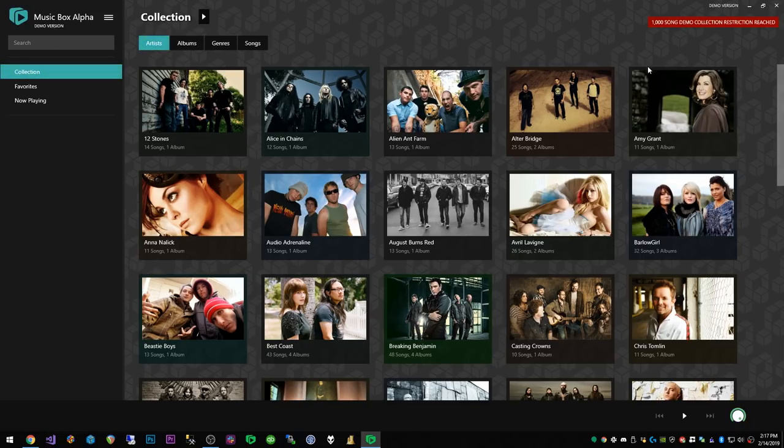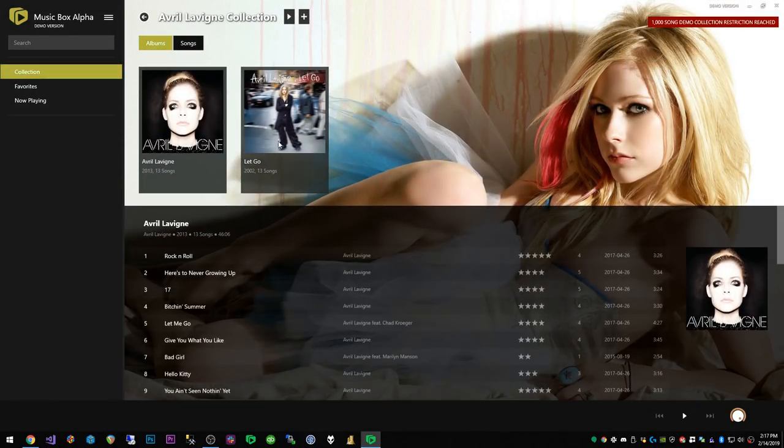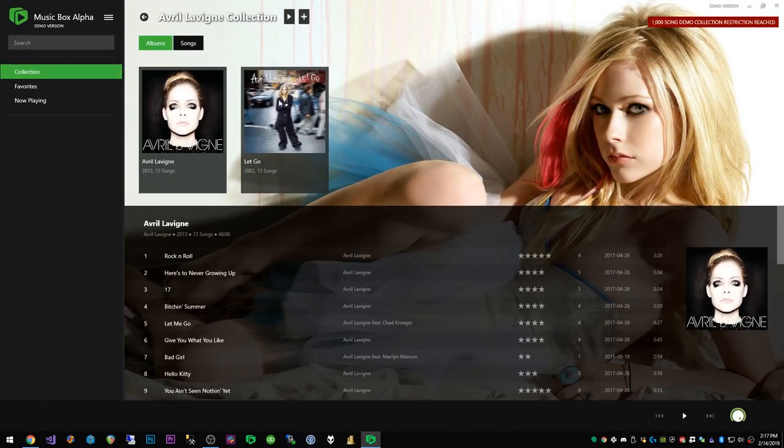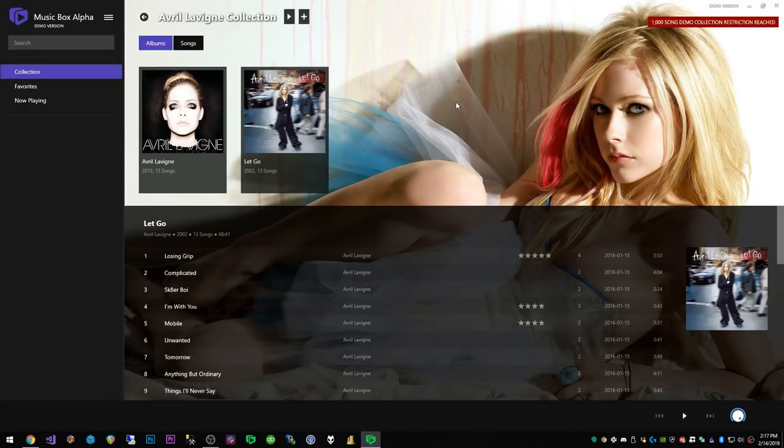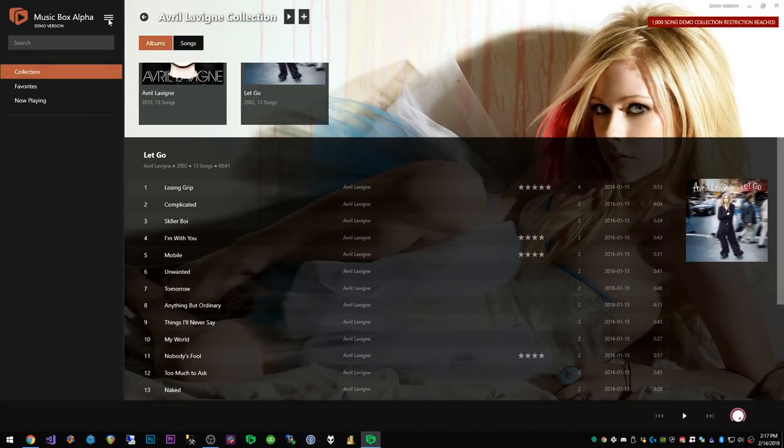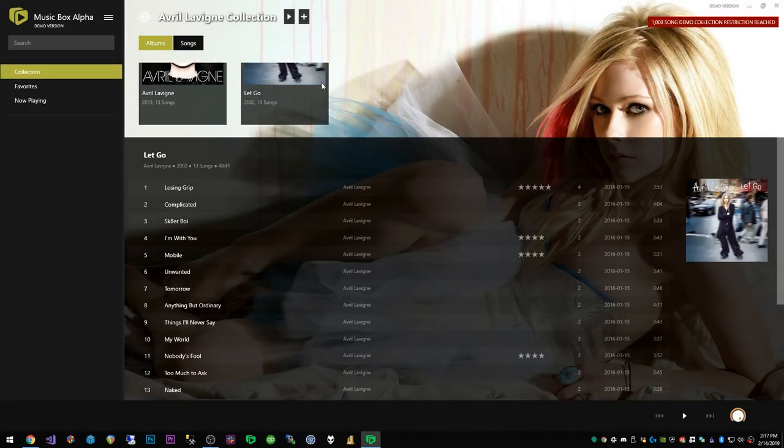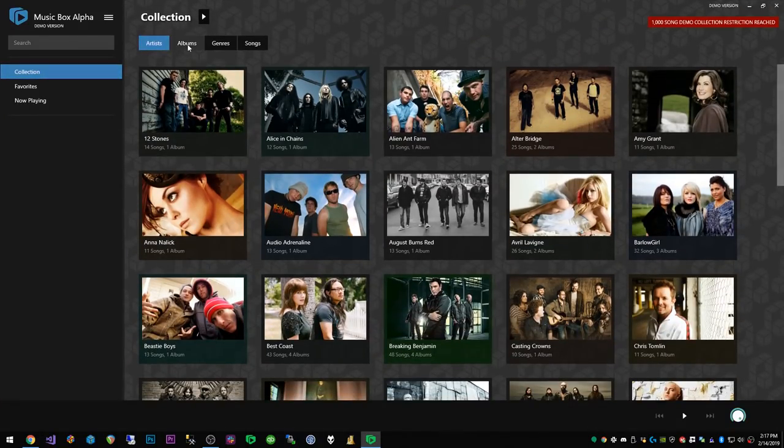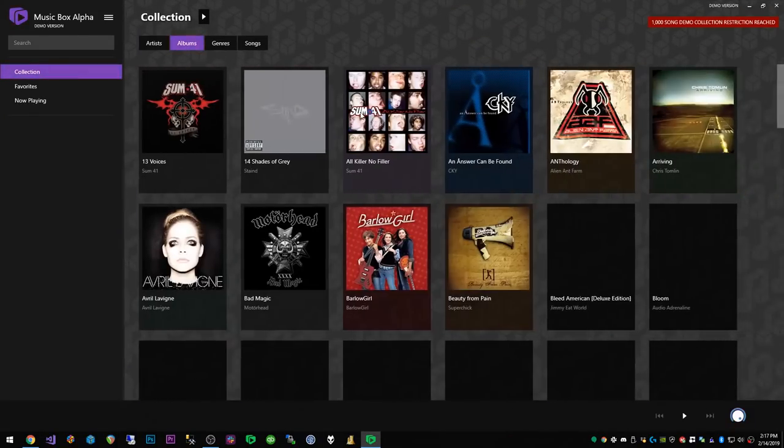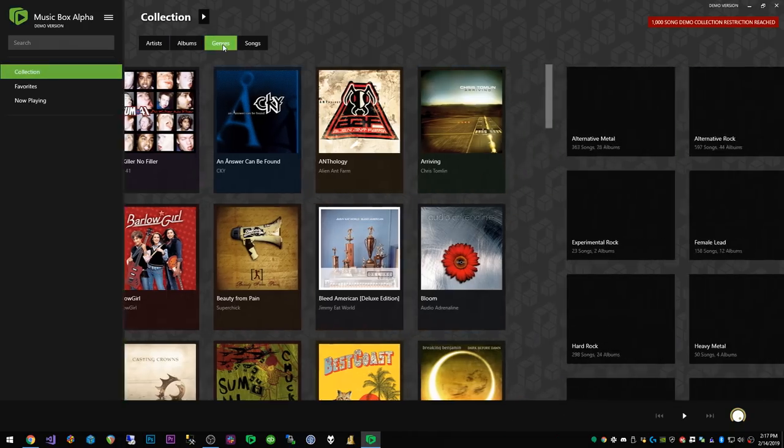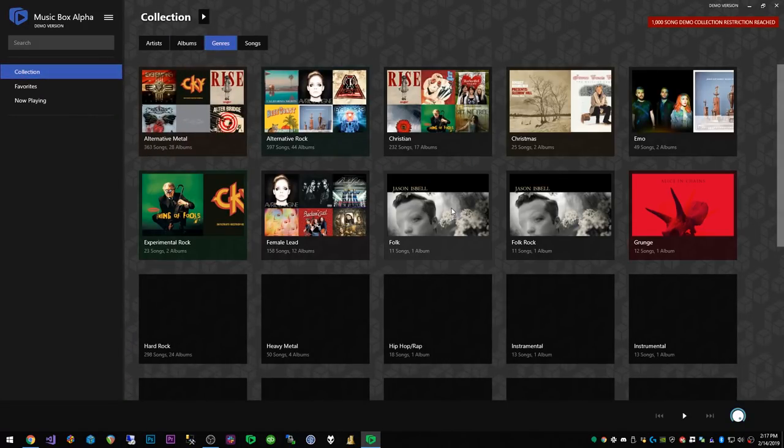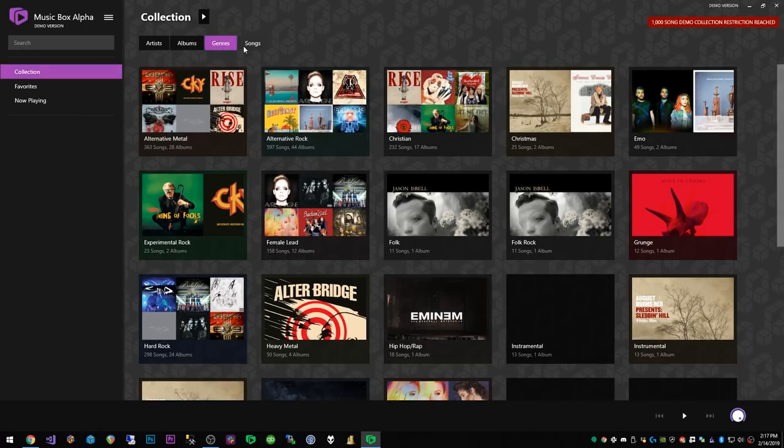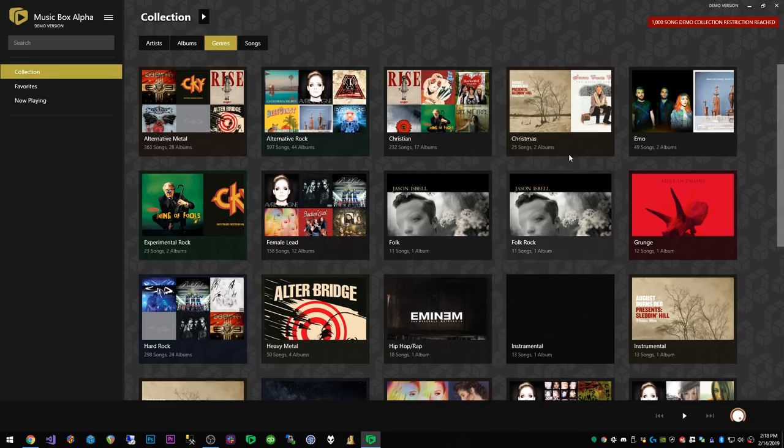Now just as a quick demo I can go into Avril Lavigne here and I have the two albums that it's scanned and songs and all that stuff. We can also filter by albums and it's loading up all my album artwork, and then also genres.